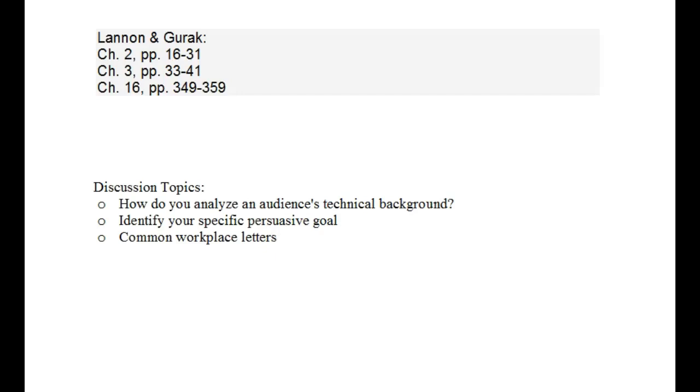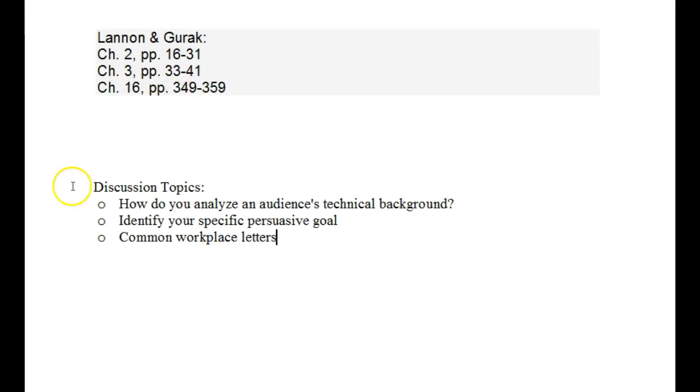Hello everyone, this is Alicia Walton and I am going to be reviewing week 3's lecture. So for this week, we're going to go over the following Lannan and Guruk readings, which I have distilled down into the following discussion topics.